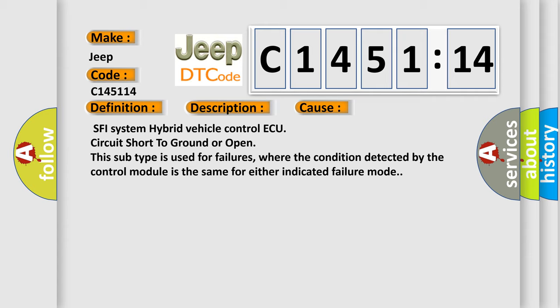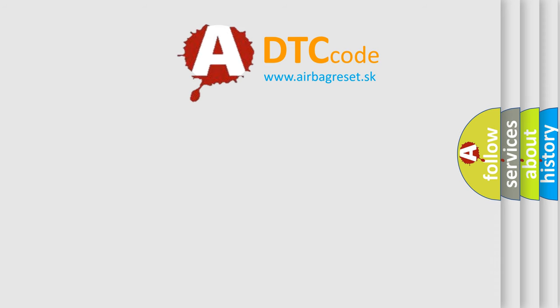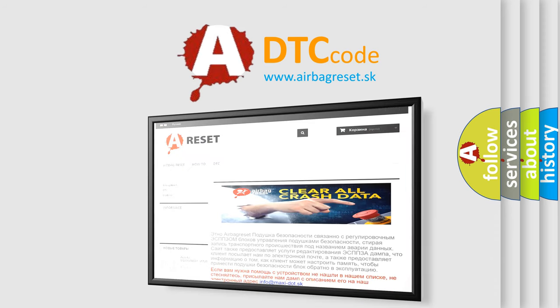SFI system hybrid vehicle control ECU circuit short to ground or open. This subtype is used for failures where the condition detected by the control module is the same for either indicated failure mode. The airbag reset website aims to provide information in 52 languages.